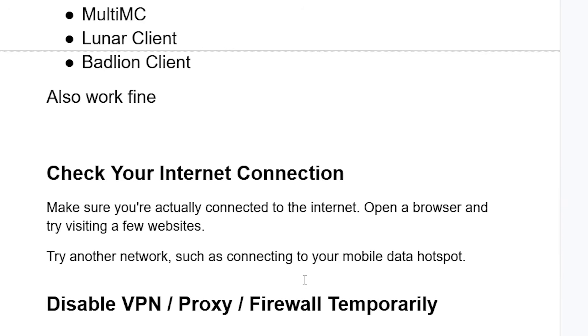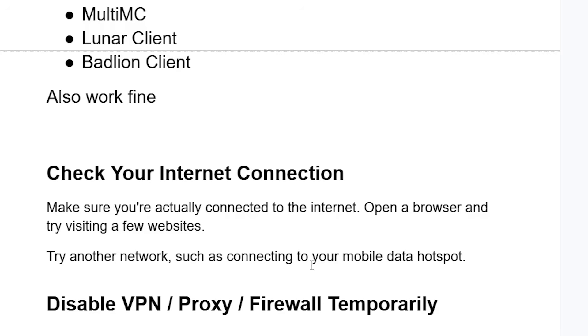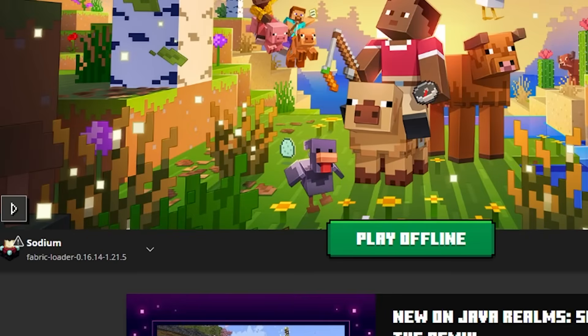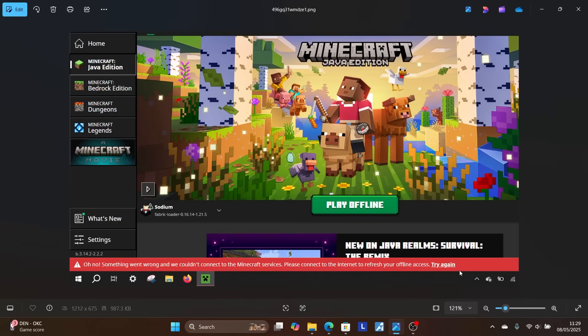Now if you're still facing the same issue, try this: Check your internet connection. Make sure you're actually connected to the internet. Open a browser and try visiting a few websites to test if it works. If it doesn't work, also try another network such as connecting to your mobile data hotspot and try refreshing by clicking Try Again to check if your issue can be resolved.